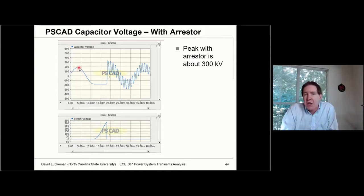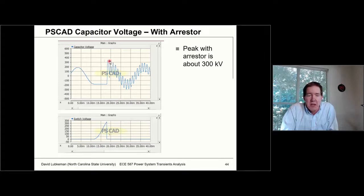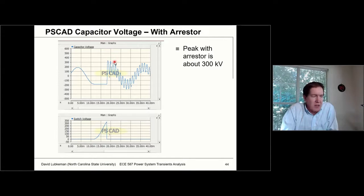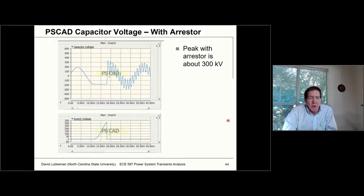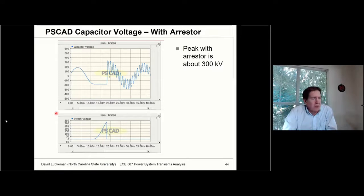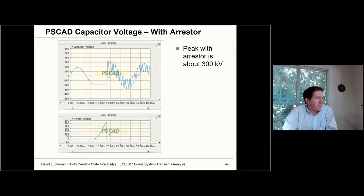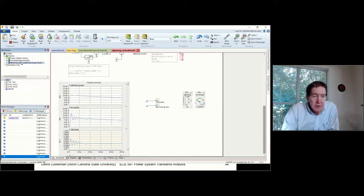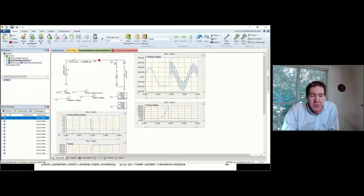Whereas 200 kV would have been the normal maximum, you clip this around 300 kV. I'll also go ahead and post the PSCAD model for this lightning strike case as well.